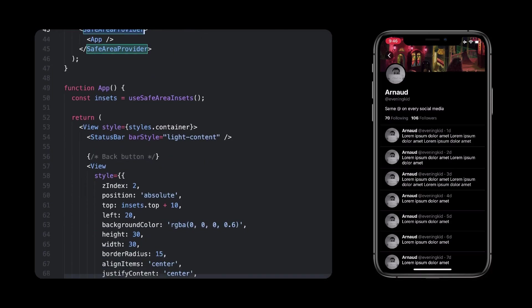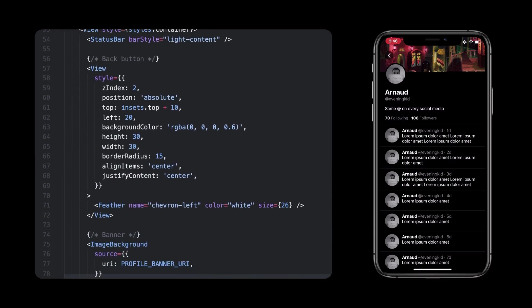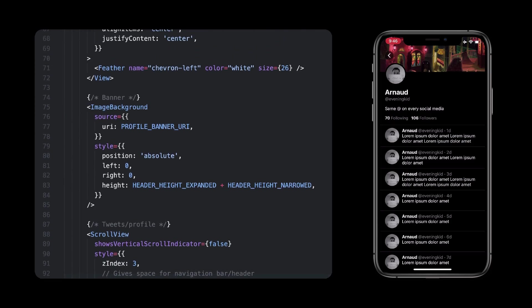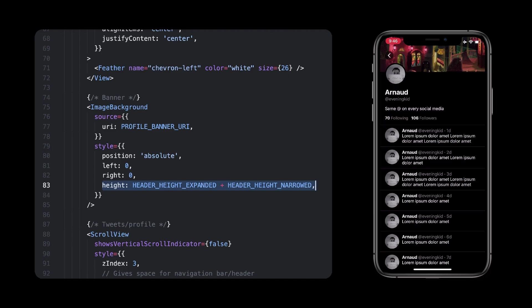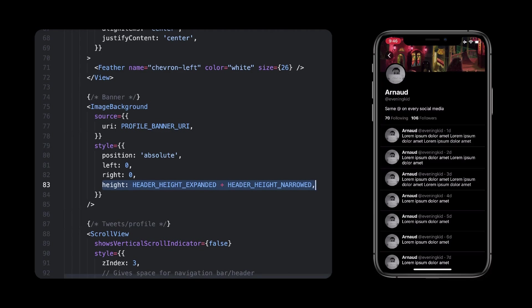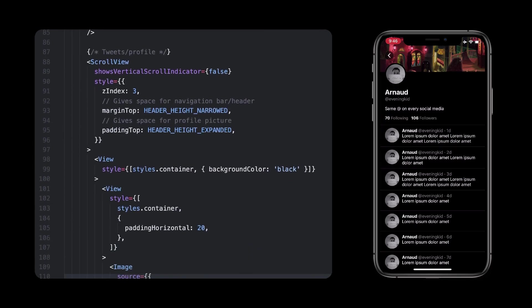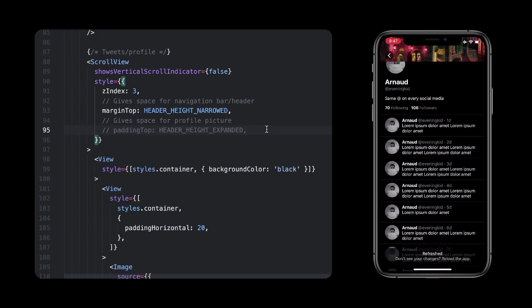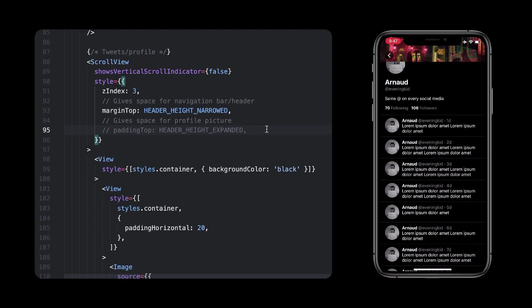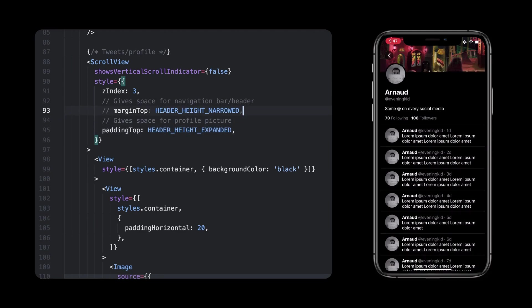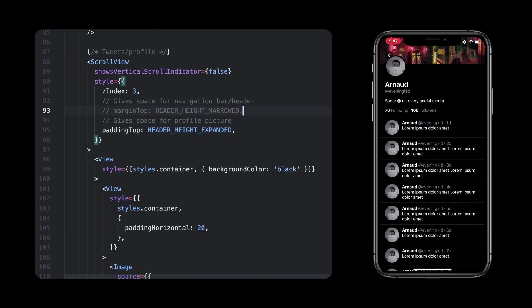Alright, now if we focus on the components, we have this absolute back button that should always stay in place, and right below there is our banner picture. Its height is set to the sum of both constants, because as I mentioned, they represent the available space for the navigation bar, and therefore, the banner as well which is the background of this header. Lastly, there is a scroll view that has an increase the index simply because the profile picture is displayed on top of the banner. Also, the margin top gives space for the navigation bar, and the padding gives space for the profile picture.